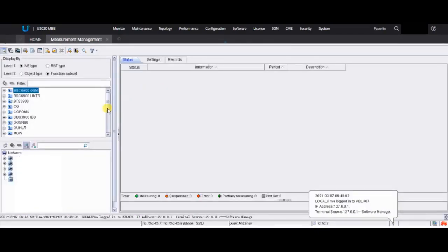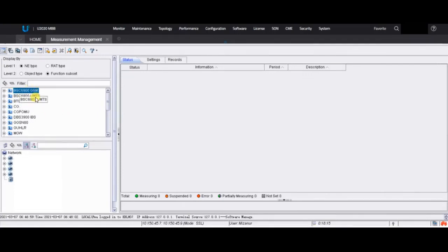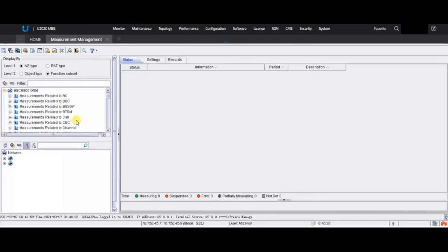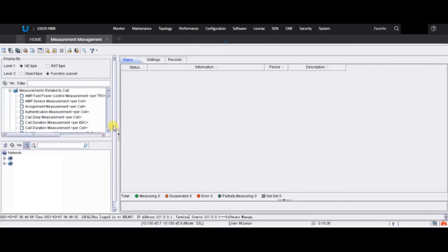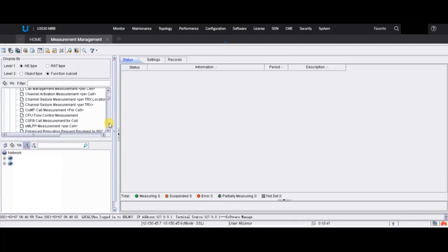Here we can see which technology counter we want to enable. For example, here is 2G, here is 3G, and it can be BTS for 4G or DBS. Suppose we want to enable one or two counters just as an example for 2G. First, we check which counter and in which MO the counter we want to activate is — it will be much easier if you know this beforehand.